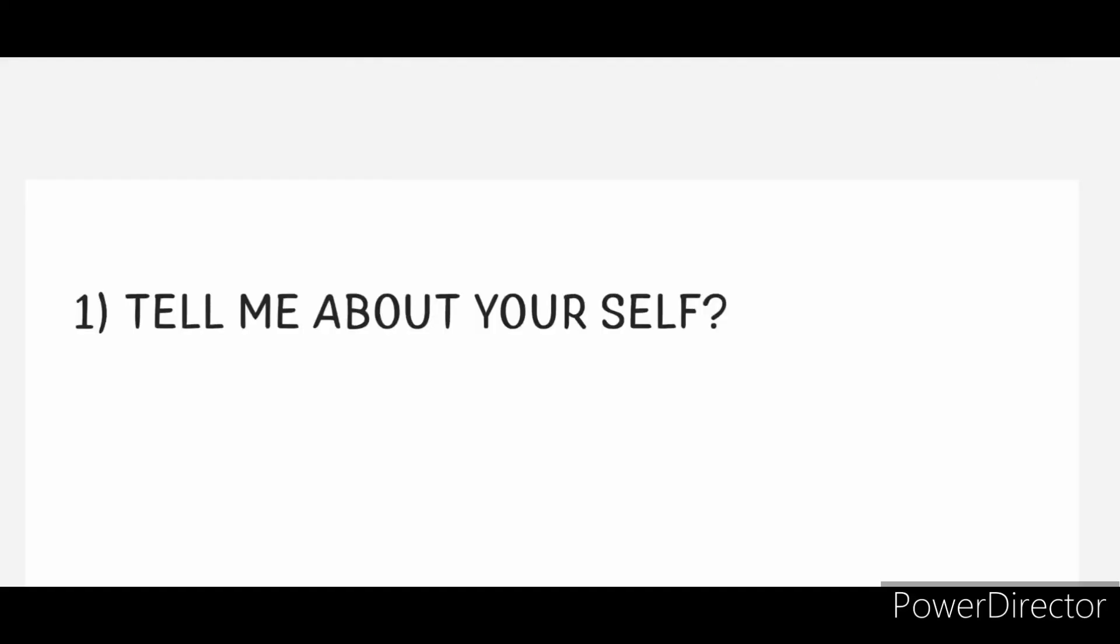Hi guys, this is Vinod Kumar. Welcome to Vinod Monika Diaries. If you are new to this channel, please subscribe and hit the bell icon. Now I want to share some expected interview questions based on my experience and knowledge.